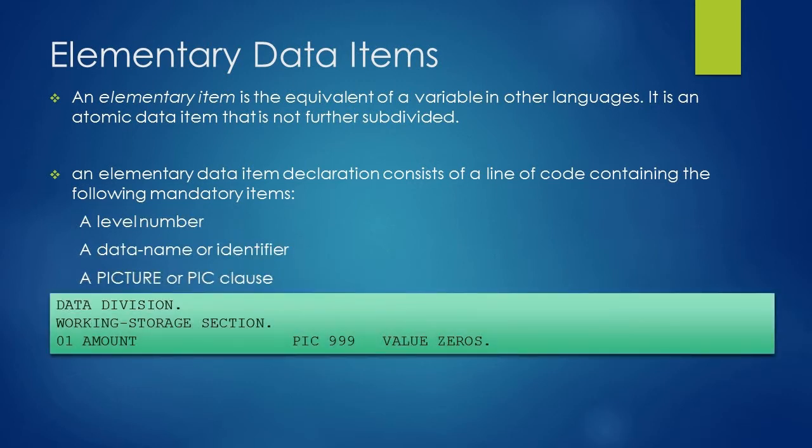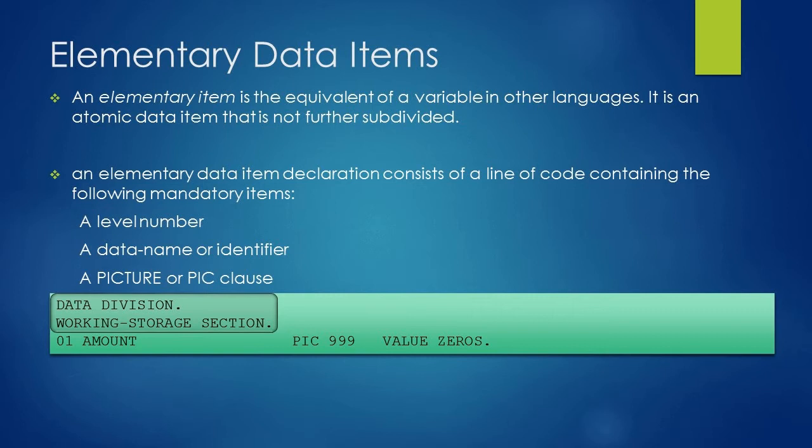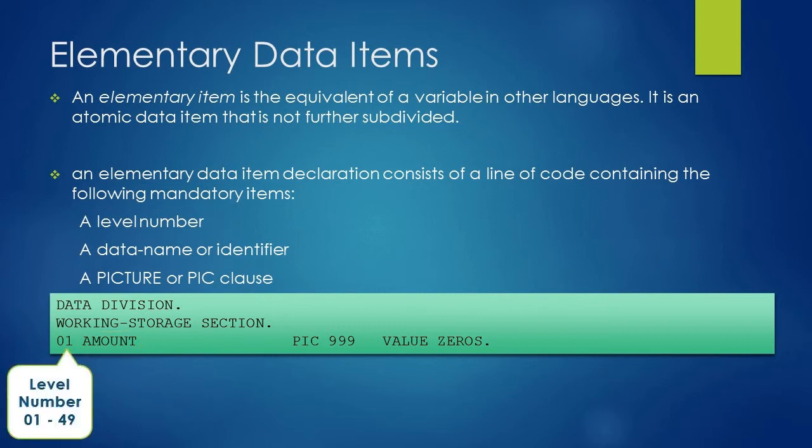Here is an example of data item declaration. Data items or variables are declared under the working storage section of data division. In this example we have declared a variable or data item with a name as amount. We have started with 01 that is a level number, and we will discuss about level numbers in group data items.